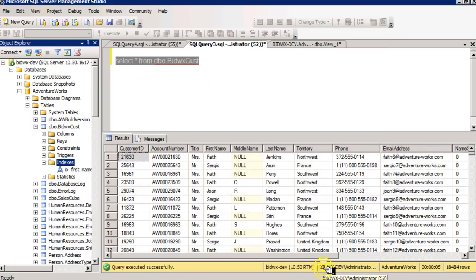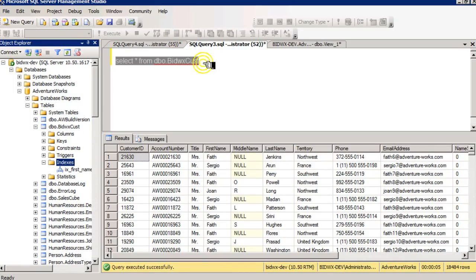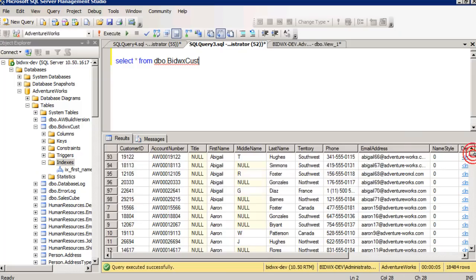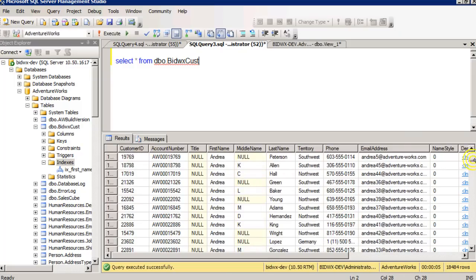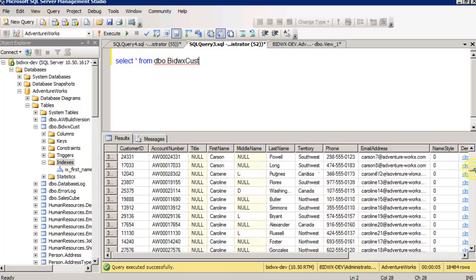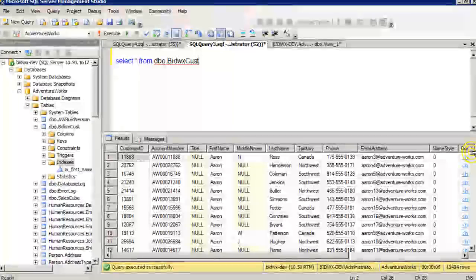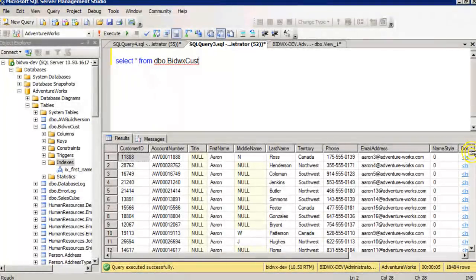Once I have a clustered index on the first name column, and I query the entire table again, notice now my first name column is sorted alphabetically ascending. So the table itself is now stored in an ascending fashion.